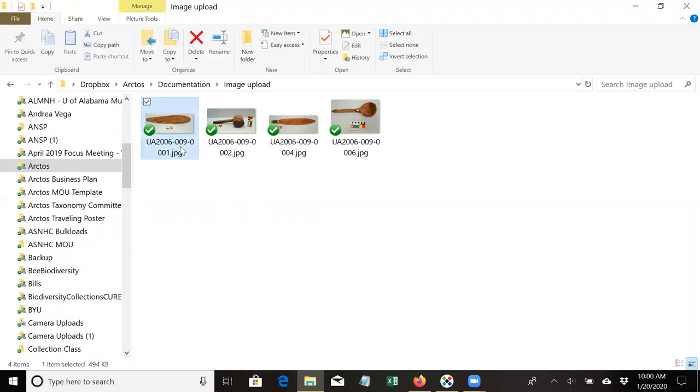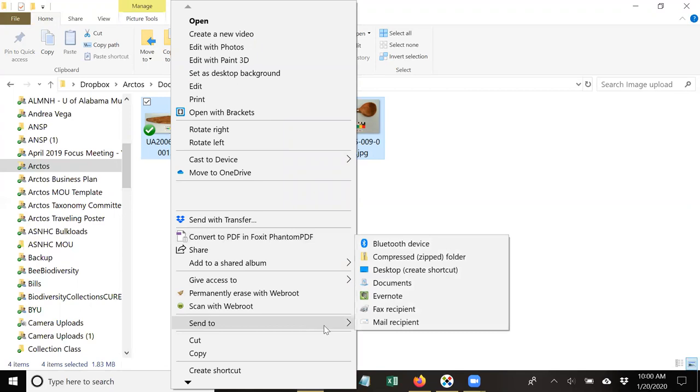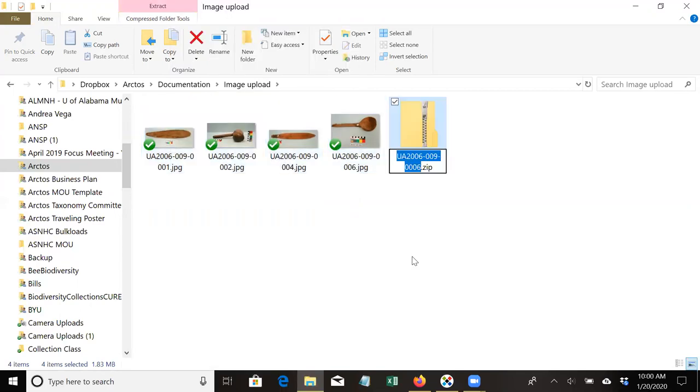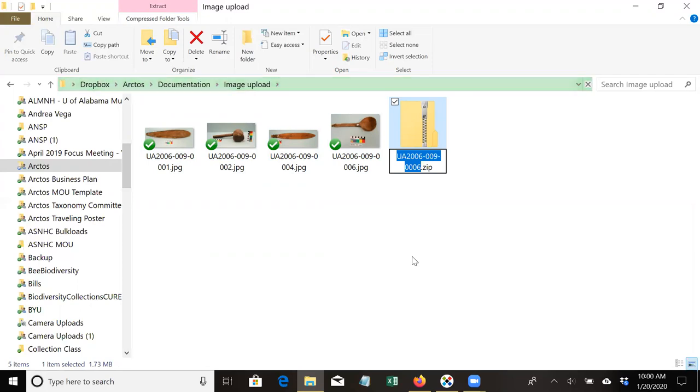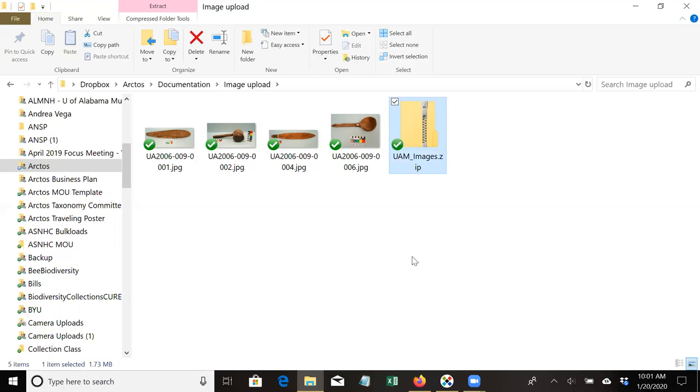The first step will be to zip these files up, so I will select them all, right-click, and then send to a zipped folder. Then I usually name the folder something that helps me remember it so that when I need to find it for the upload I can. And now your zip file is ready to go.